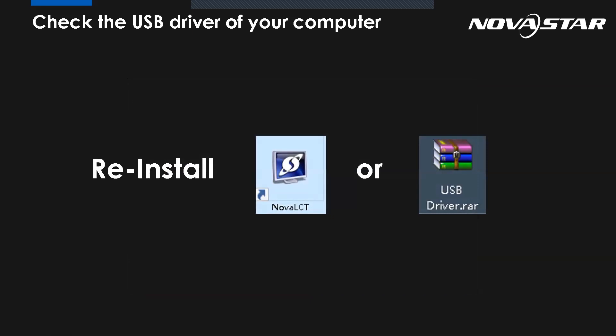So all we need to do is to reinstall the RCT software. Because the process will install the corresponding USB driver automatically. Or you can also reinstall the driver separately.